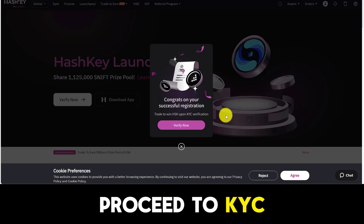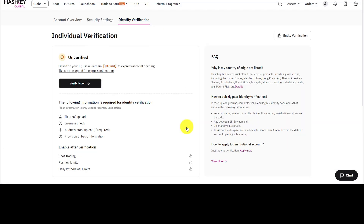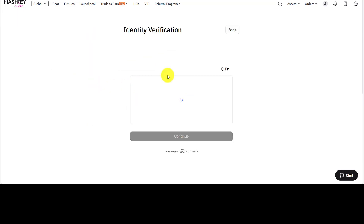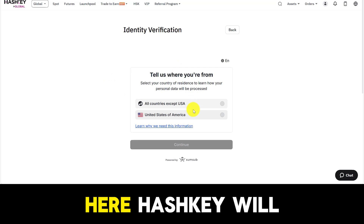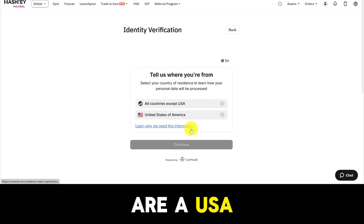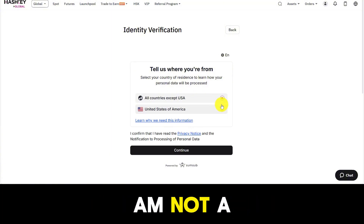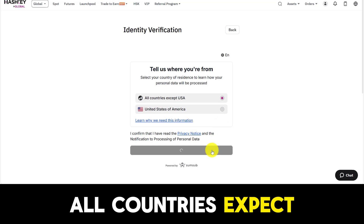Next, you will proceed to KYC your account. Click verify now. First, you need to verify your identity. HashKey will ask if you are a USA citizen or if you're from other countries that are not USA citizens. Because I am not a USA citizen, I will choose all countries except USA.